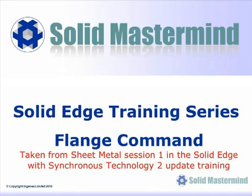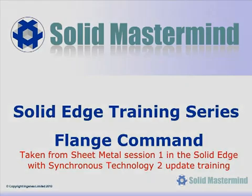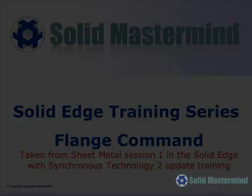The complete series of training material is available to members of Solid Mastermind. This preview is part of the Synchronous Sheet Metal training and covers the use of the Flange command.